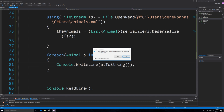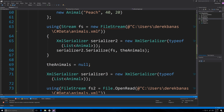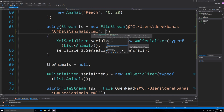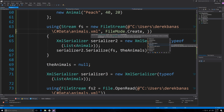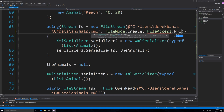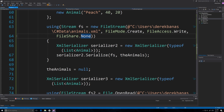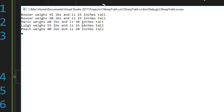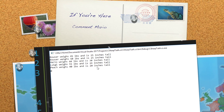Let's run it. There was an error: 'FileStream does not contain a constructor that takes one argument' on line 63. I forgot to specify FileMode and FileAccess — so I added 'FileMode.Create, FileAccess.Write, FileShare.None'. After fixing that, it ran: Mario weighs 60 pounds and is 30 inches tall, Luigi 55 pounds and 24 inches tall, and Peach 40 pounds and 20 inches tall. That's a whole bunch of information about serialization in C#. Hope you found that useful — please leave questions and comments below. Till next time, bye-bye.